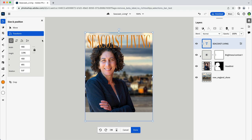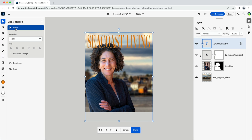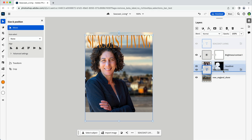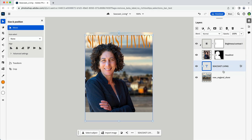With that all set, I'll come into the layers panel and I'm going to click and drag to move the text layer between my photo and the background and make sure that overall placement works.